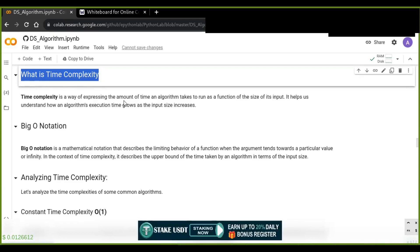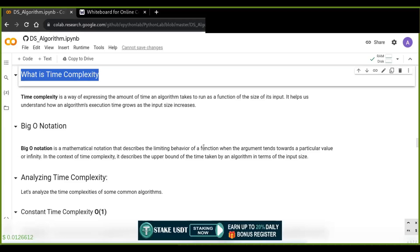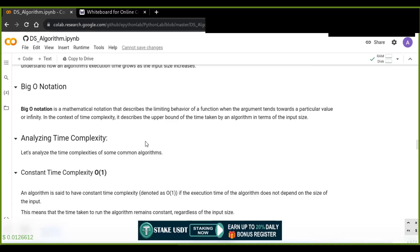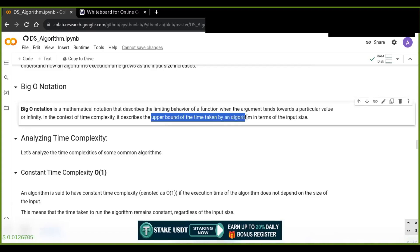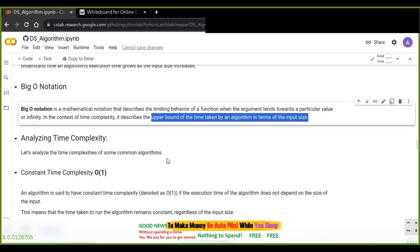Time complexity helps us understand how an algorithm's execution time grows as the input size increases. We use Big O notation to analyze the performance of algorithms. Big O notation is a mathematical notation that describes the limiting behavior of a function — in the context of time complexity, it describes the upper bound of the time taken by an algorithm in terms of the input size.